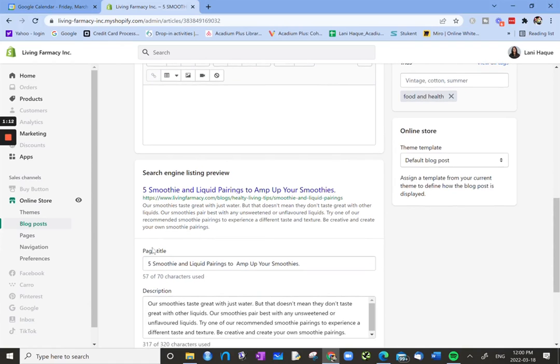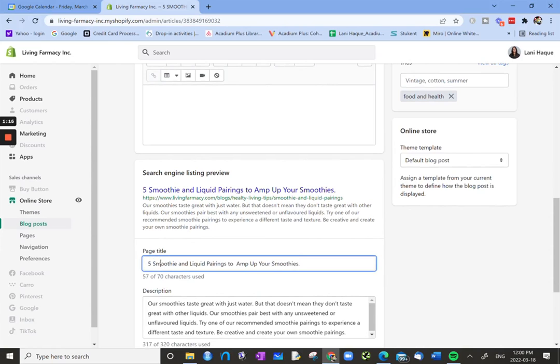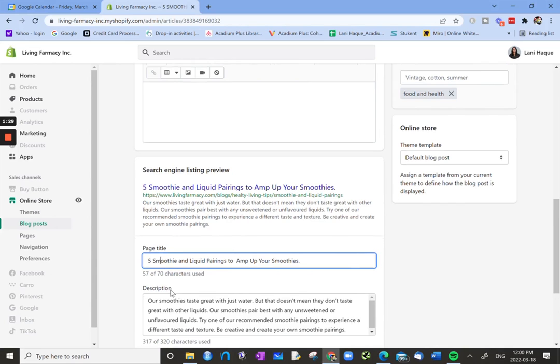And then underneath that we have the page title. So here we can actually write in the title that we want to appear on Google or some search engine. Right below it, it tells you how many characters are in your title. In this case, this particular title has 57 characters.